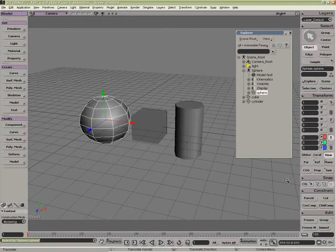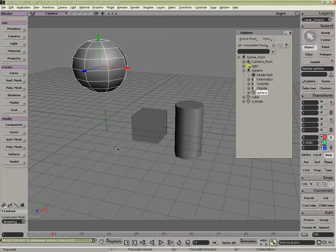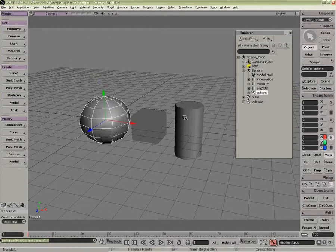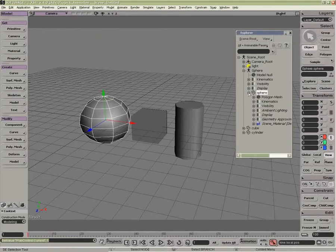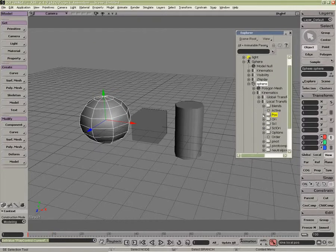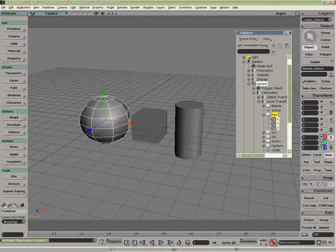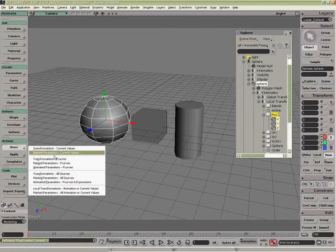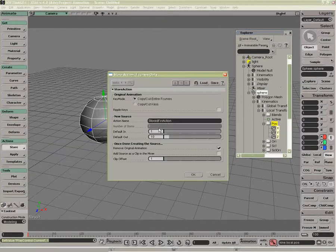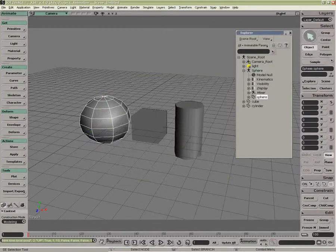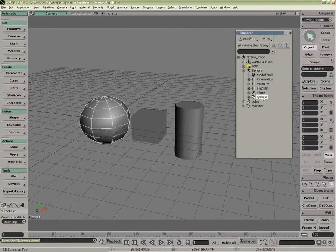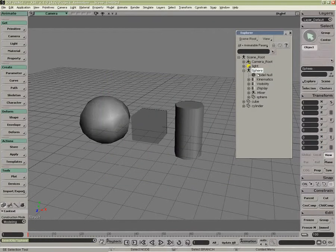If I were to start keyframing, this keyframing lives underneath the object's kinematic properties, here the position. When I store the animation, I'm going to just call it Up. The animation now lives directly underneath the Sphere's model, here in the mixer.